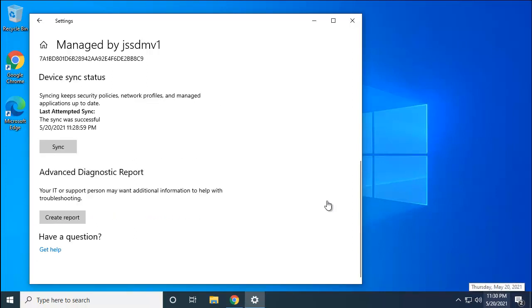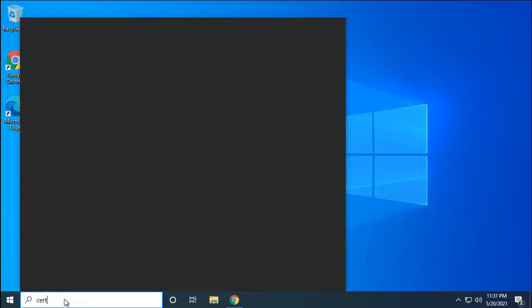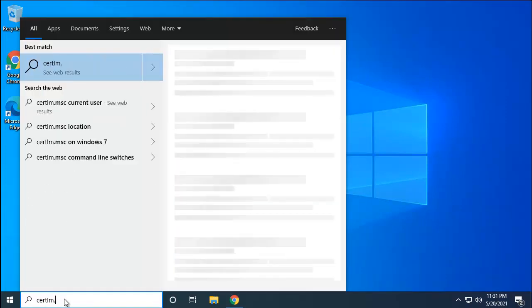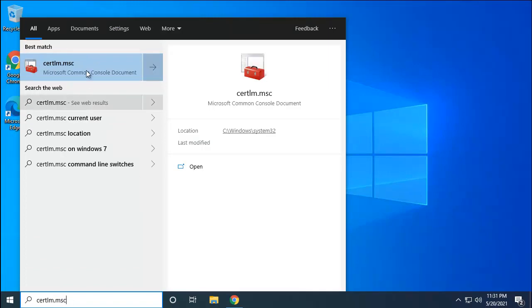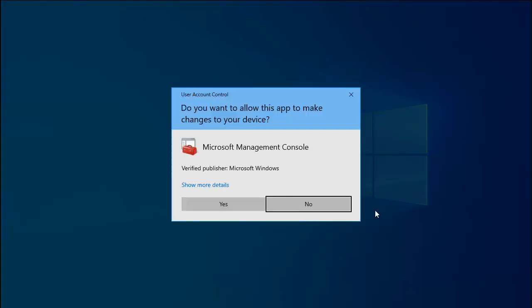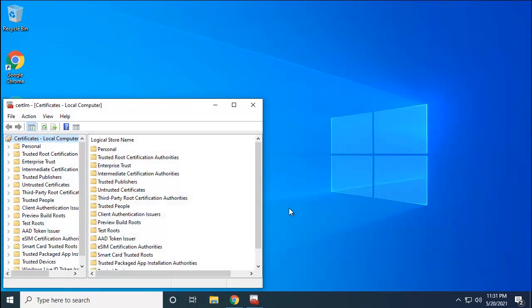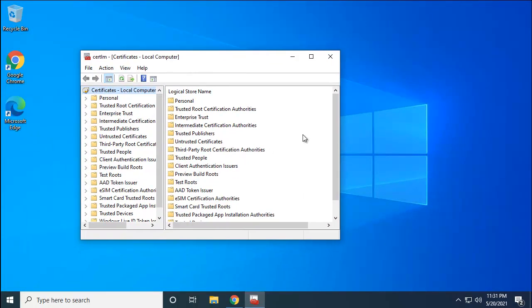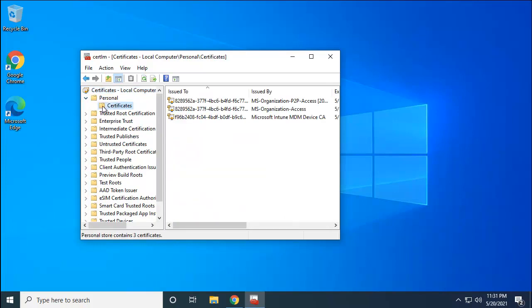Now the sync process is completed. Let's close this setting panel and let's type here cert lm dot msc and open this console. Here it requires confirmation to open. These certificates will tell you whether you have this Intune auto enrollment. Let's expand personal and then click to the certificates. There you go, you have three certificates at the time: Microsoft Intune MDM device, MS organization access, and the P2P.